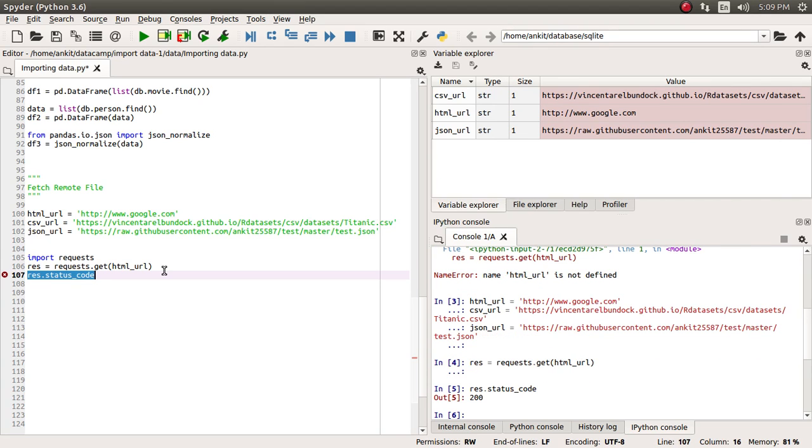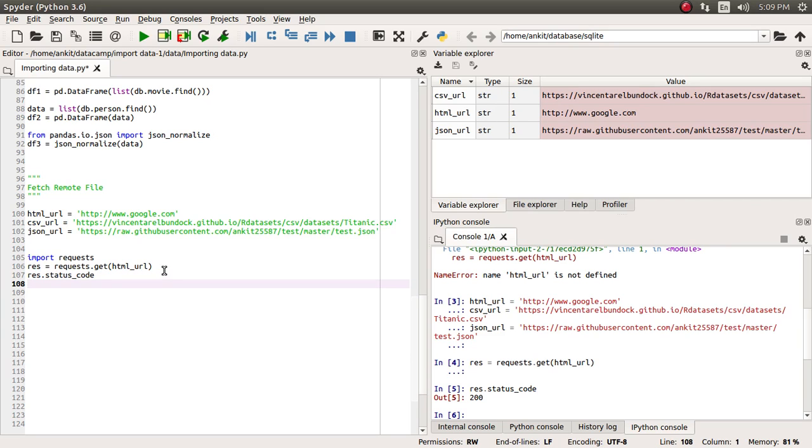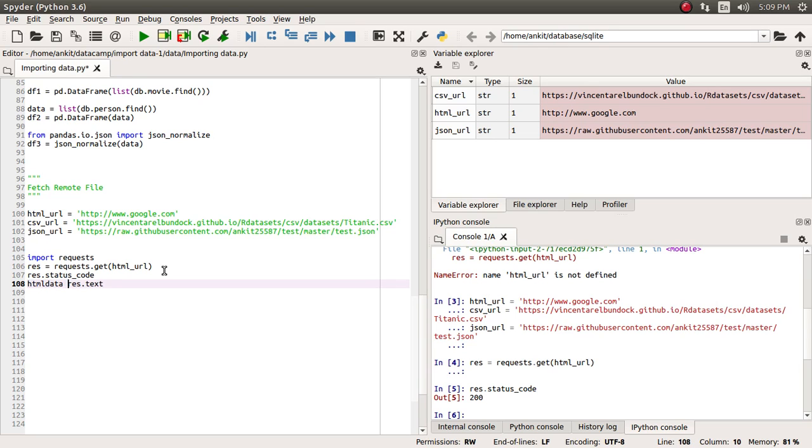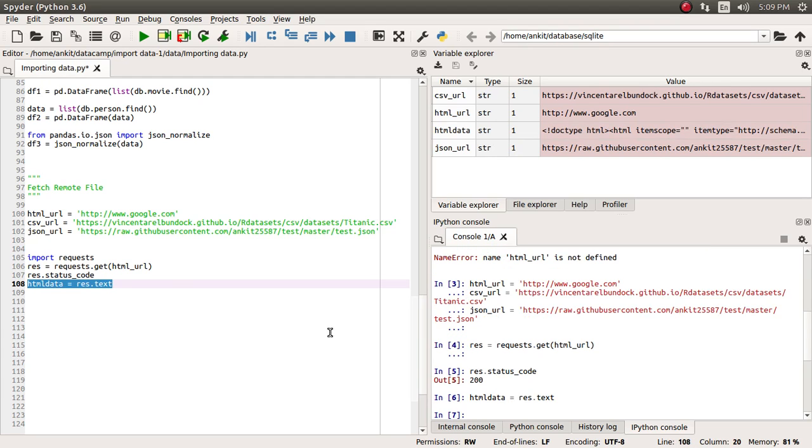200 is nothing but OK. Now let's see if we want to know the content of this, so we will apply res.text and let's assign it to the html_data.